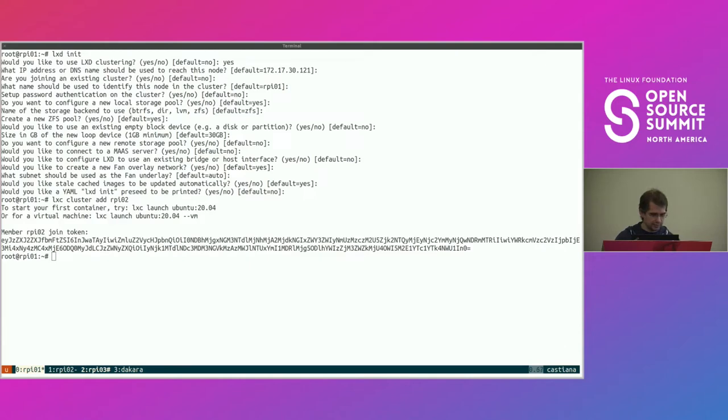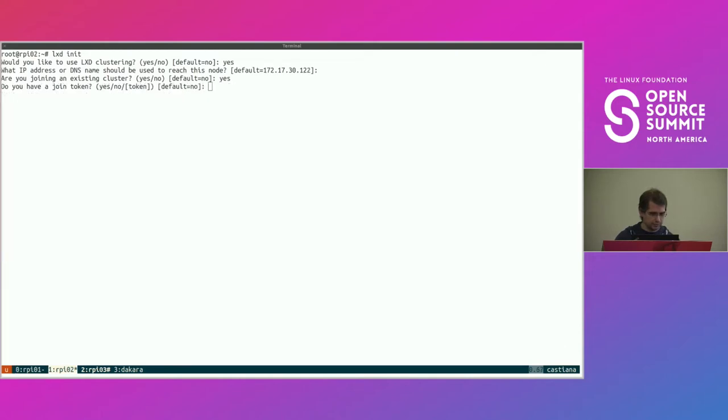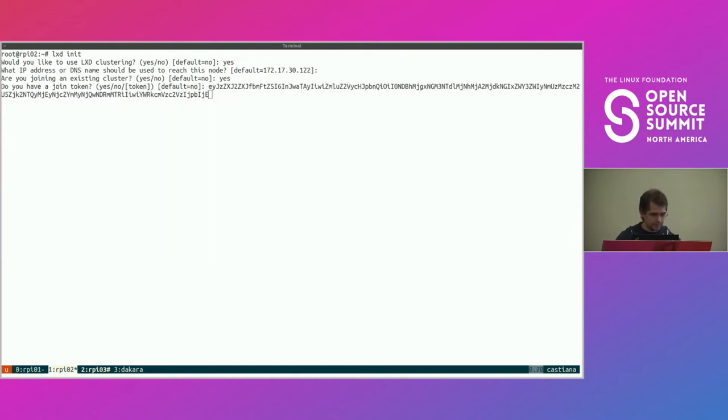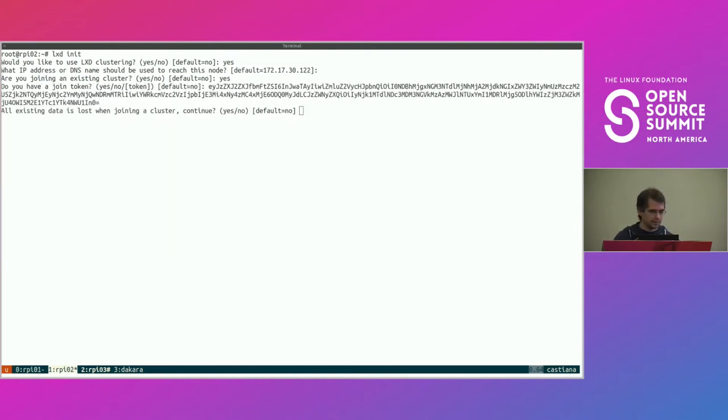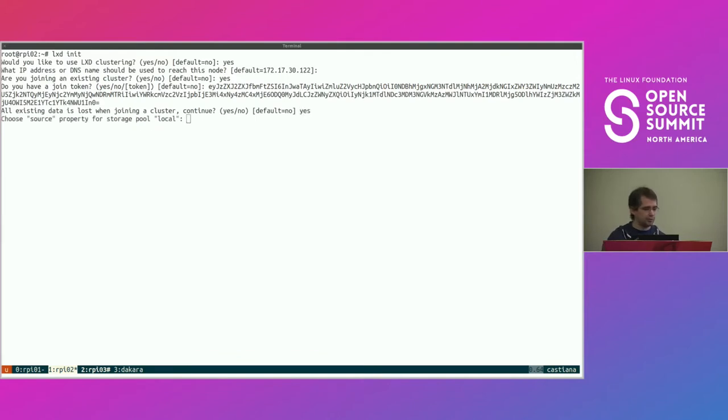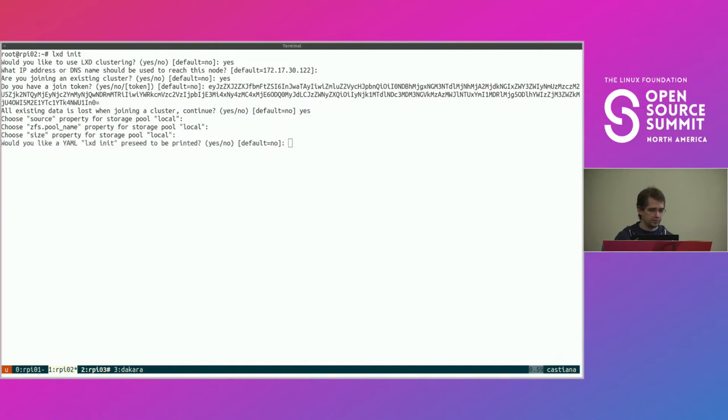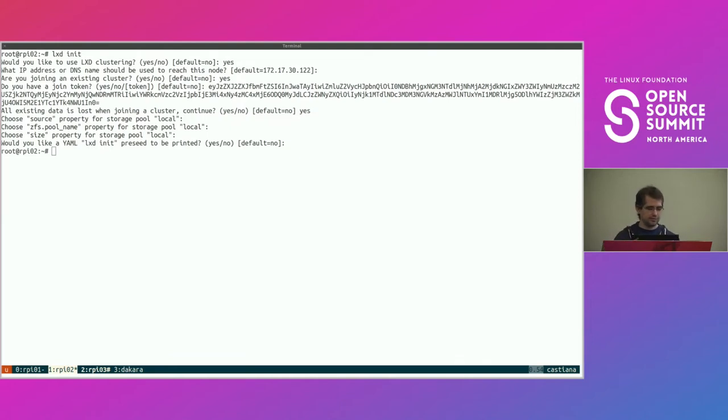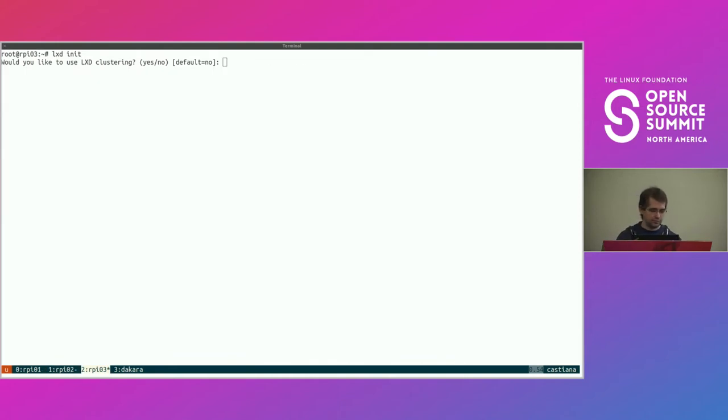So I just need to copy-paste this thing. And it tells me that if there's any data on this LXD, it's going to be wiped because it's joining the cluster. I can override some storage settings. I'm not doing that. And a few seconds, and this one is joined. Now rinse and repeat for the last one.